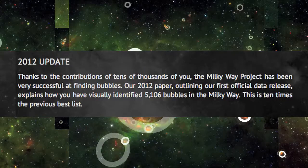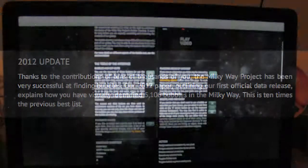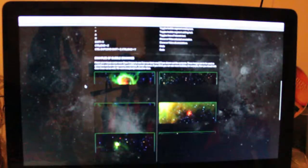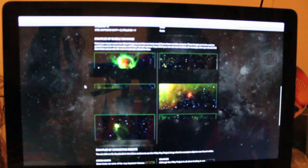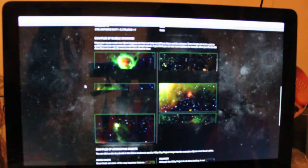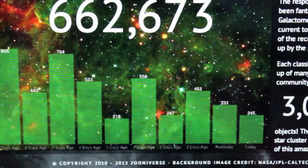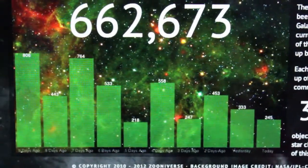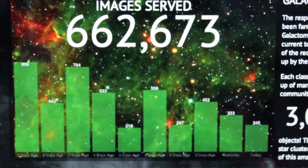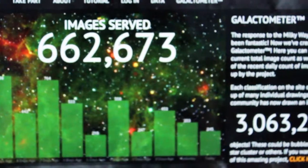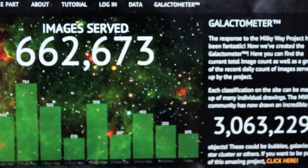One thing I wasn't able to find is that there wasn't any information about the previous list, or where I could find access to the paper, or the exact time when it was published. 662,673 images have been served so far.